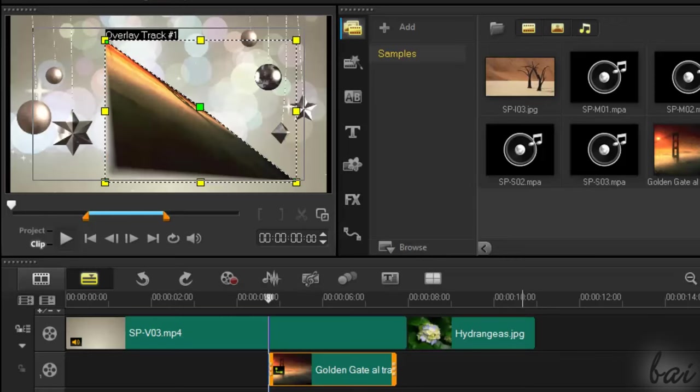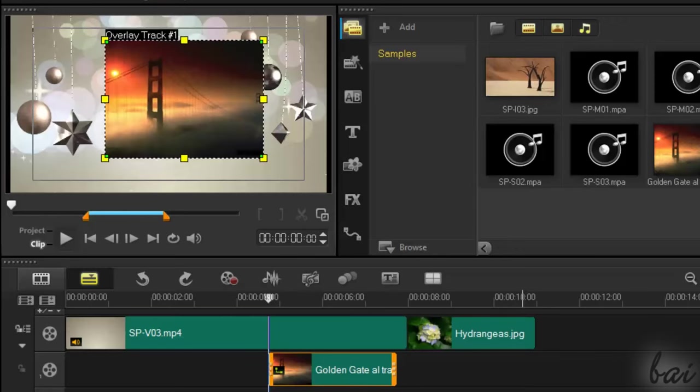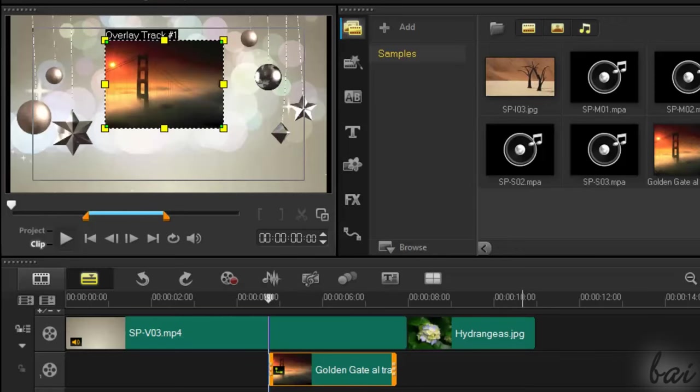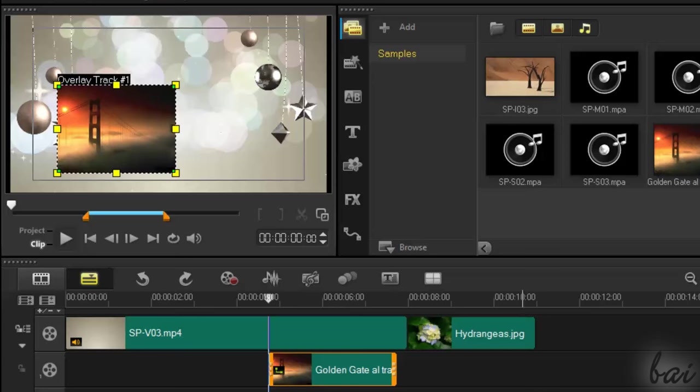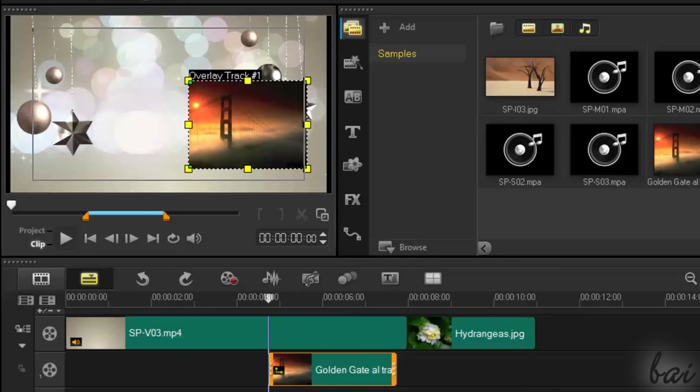In case you mistake anything, remember to use CTRL and Z to undo.